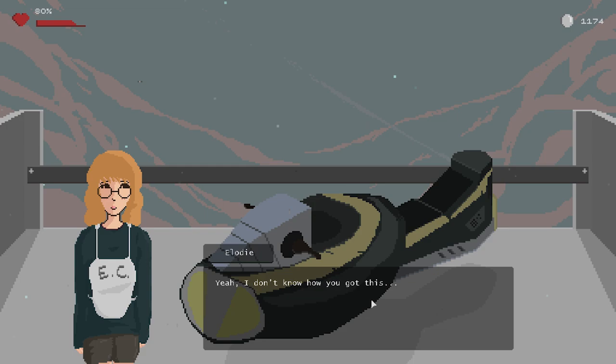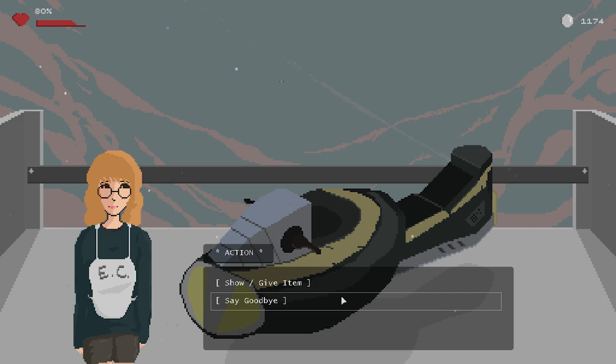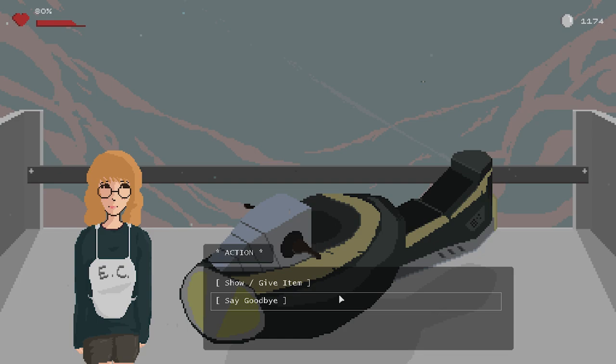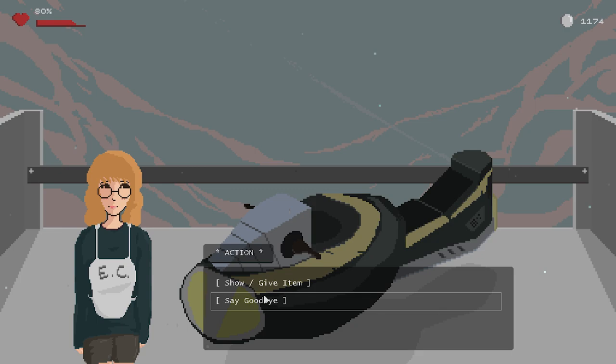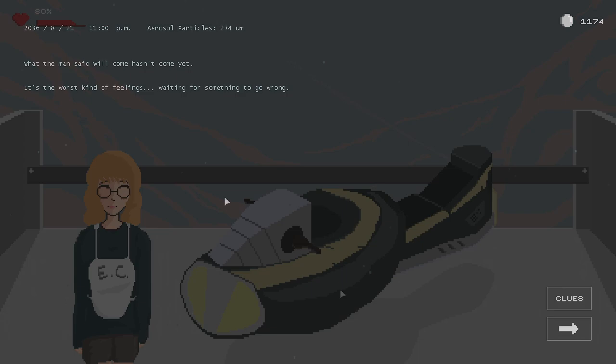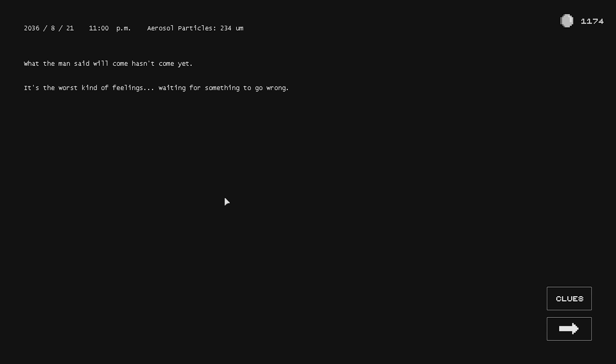Alright. Was it a good idea or not? I don't know, I have no idea. But she put it in such a way that I was kind of like, well, you know, if it's that bad, you probably should take it, huh? Alright. Is there anything else we want to do here? I think we're good, right? Okay. Thank you for, I guess, maybe hustling me out of the map, perhaps? What the man said will come hasn't come yet. It's the worst kind of feelings, waiting for something to go wrong.